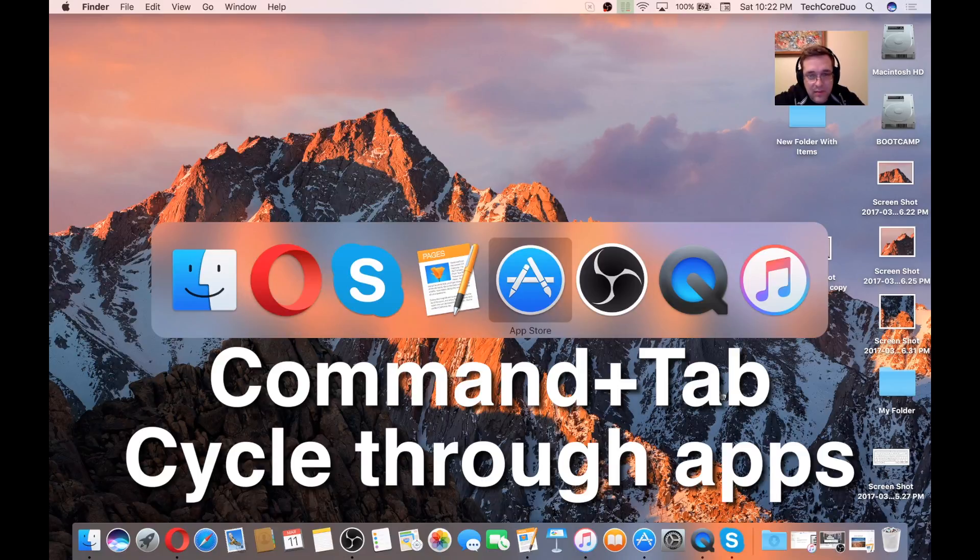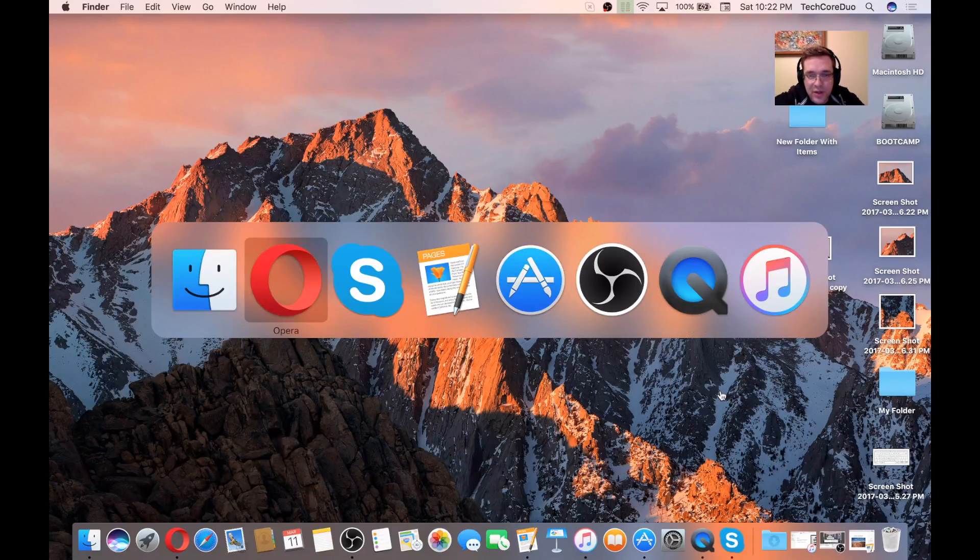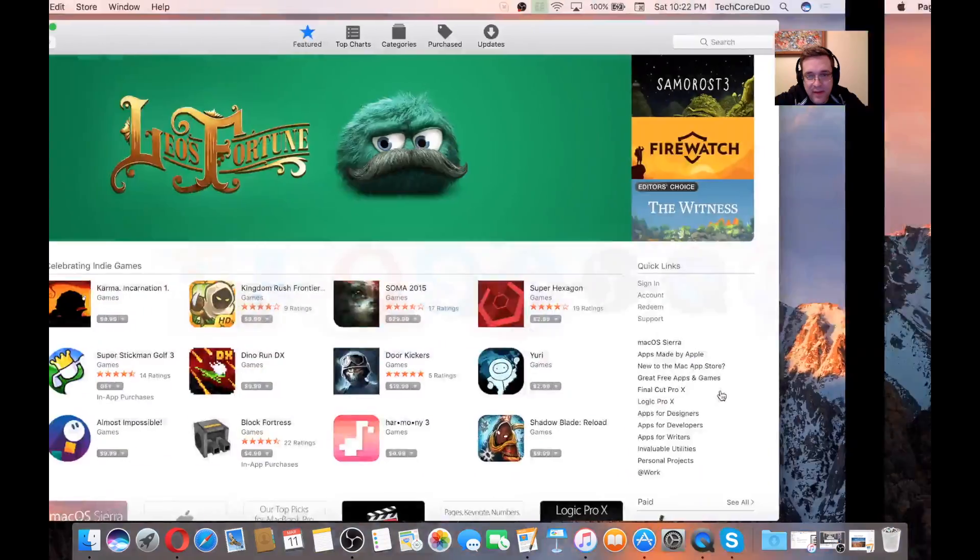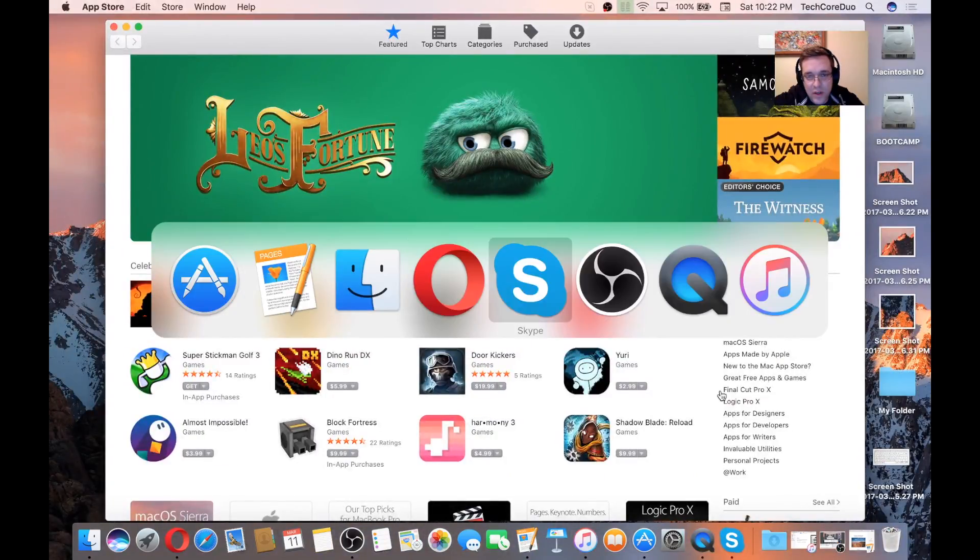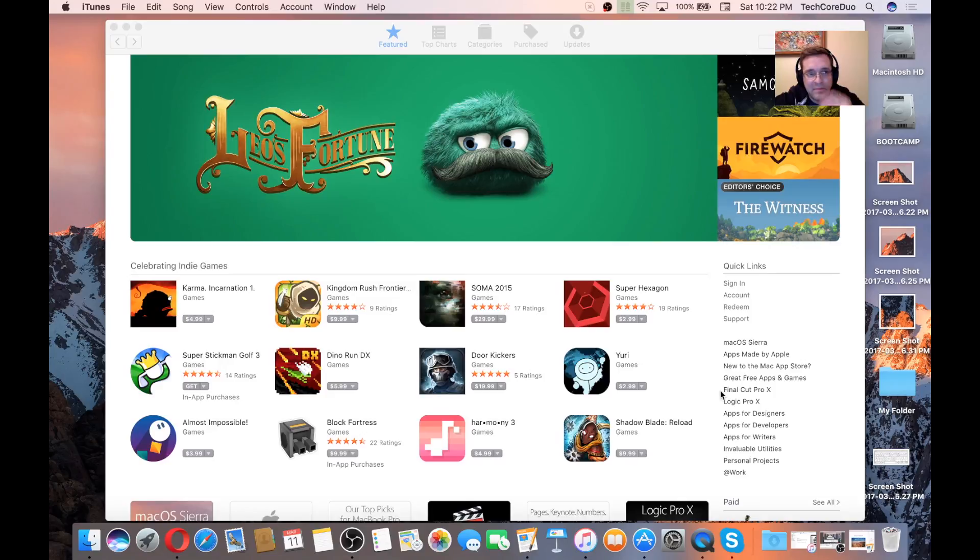Another one that I frequently use is Command-Tab. What Command-Tab does is it lets you go through each application that you have open and gives you a quick way to navigate to each one.